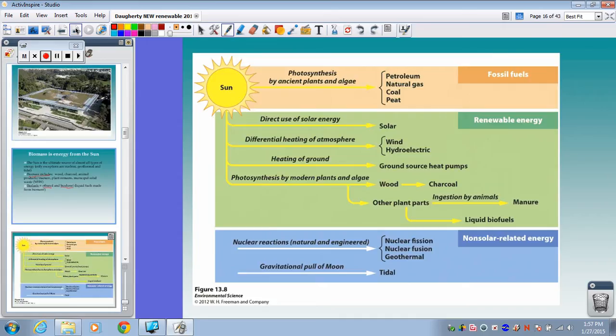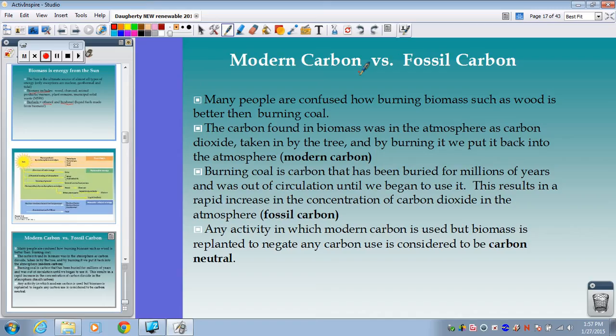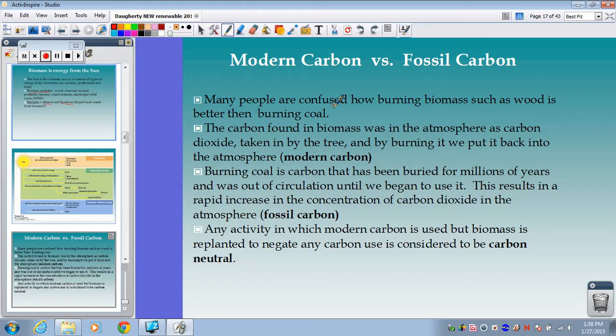Before we get more into biomass, I need to talk about modern carbon versus fossil carbon. This is an important reason people push us to use biomass instead of fossil fuels. We can say we have modern carbon — which would be your biomass — and fossil carbon — which would be our fossil fuels.